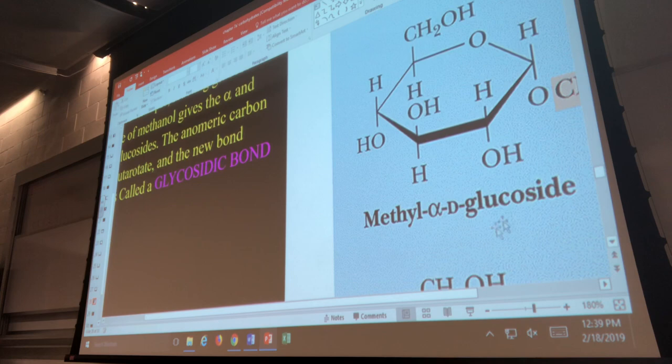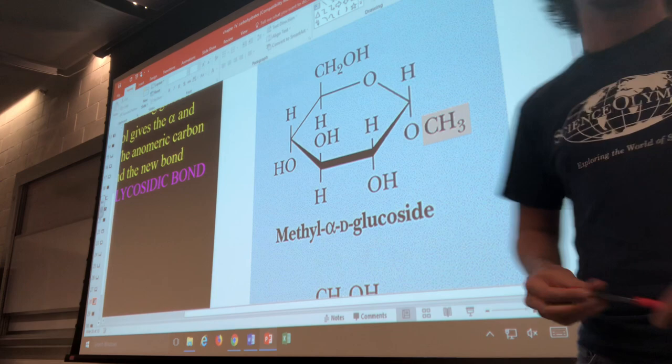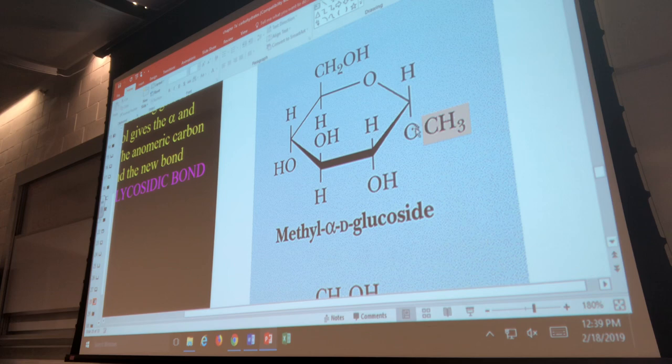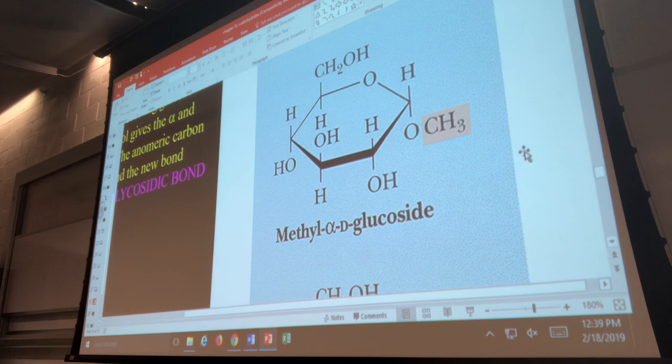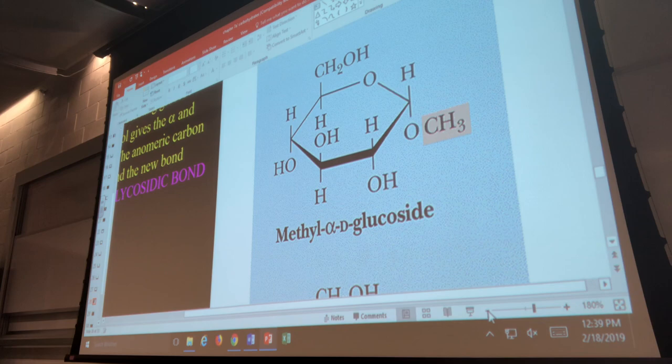Can methyl alpha-D-glucoside undergo mutarotation? No — there is an anomeric carbon there because it's bonded to two oxygens, but the functional group is OCH3, not OH. So it is not a free anomeric carbon. If asked on the exam whether it can undergo mutarotation, the answer is no because there is no free anomeric carbon.